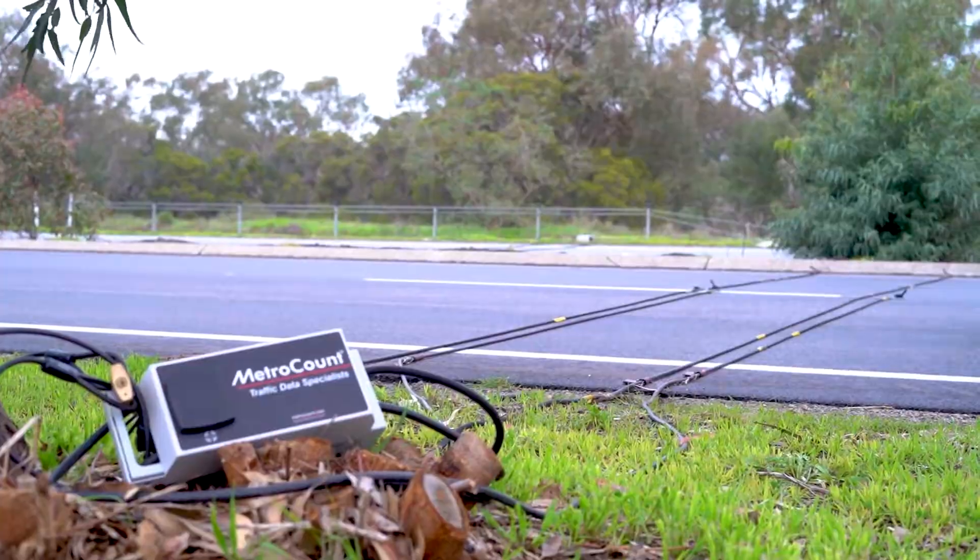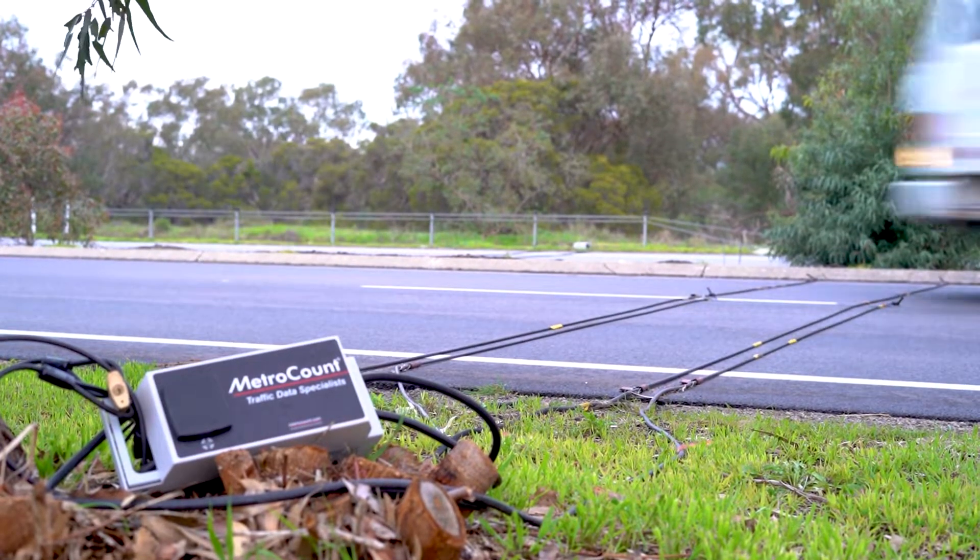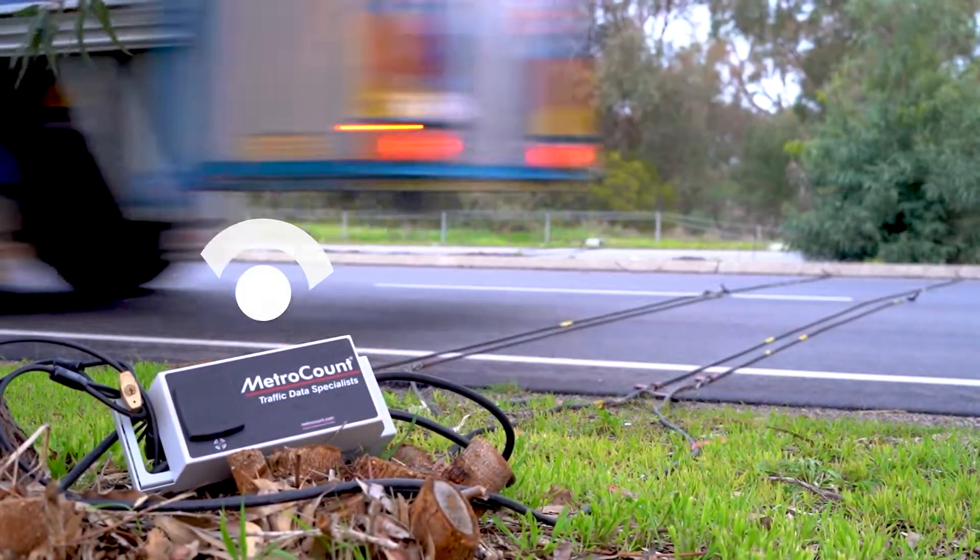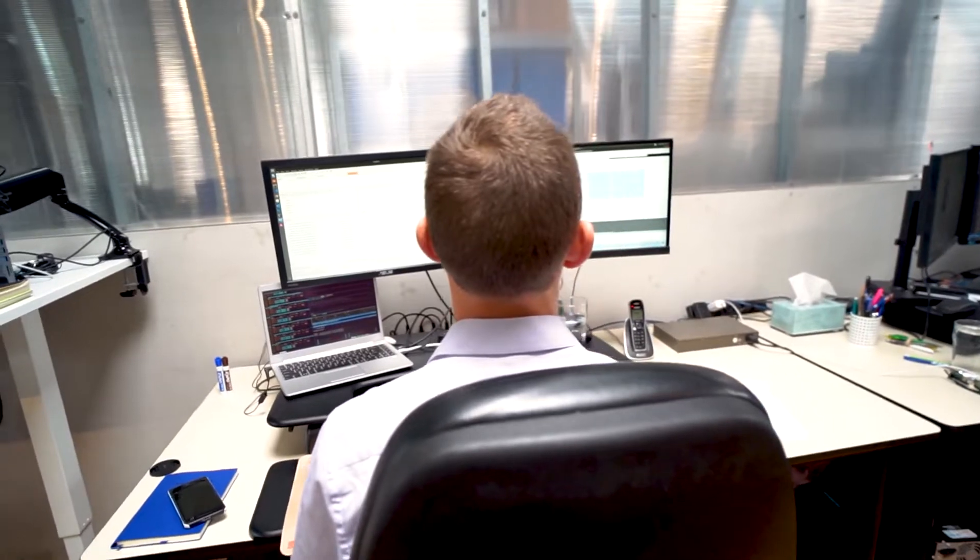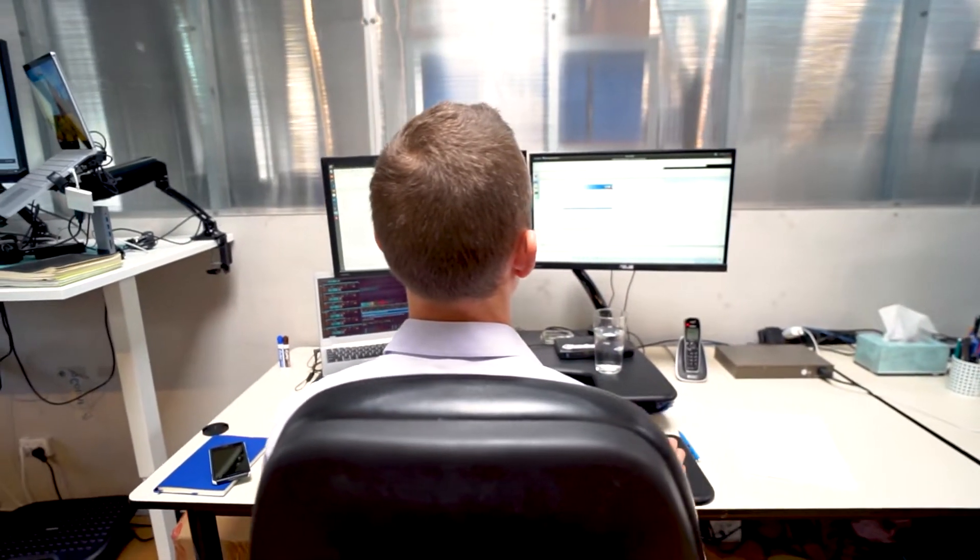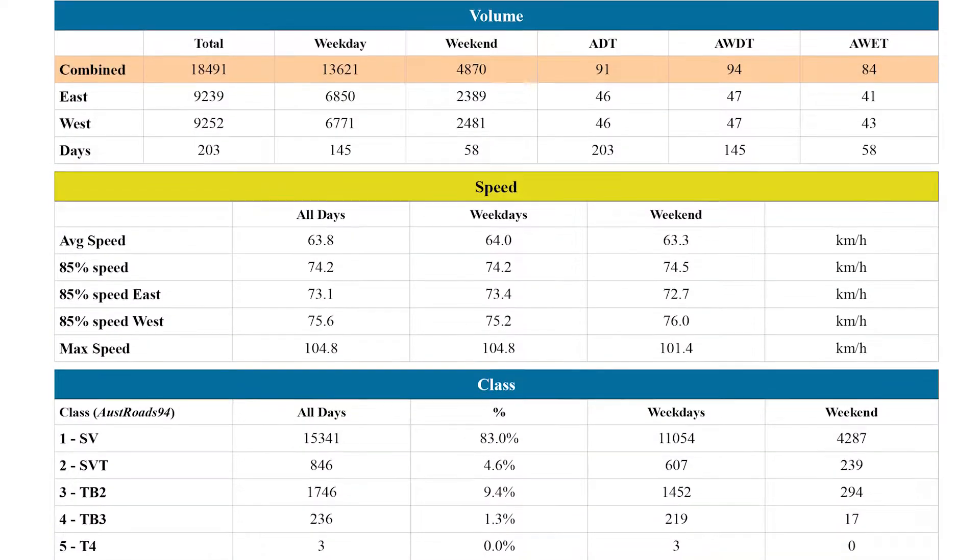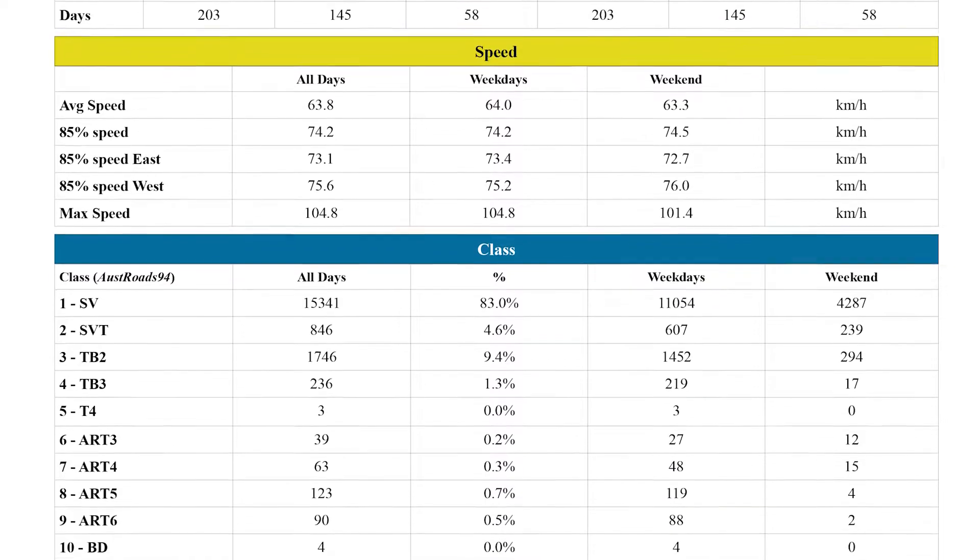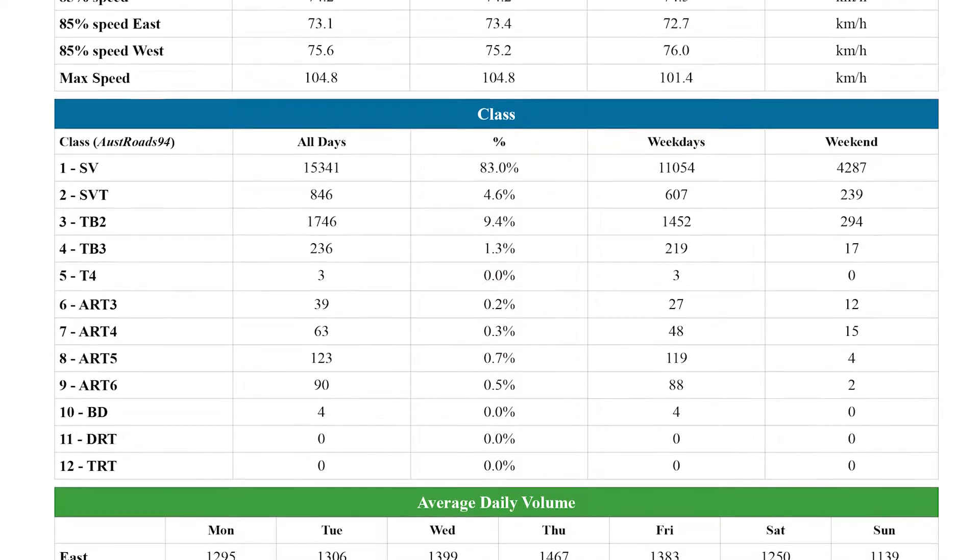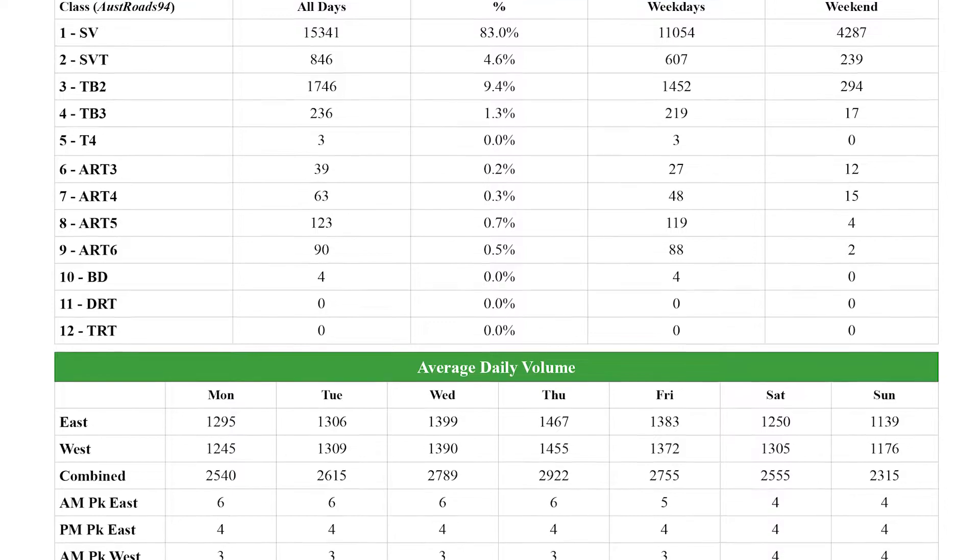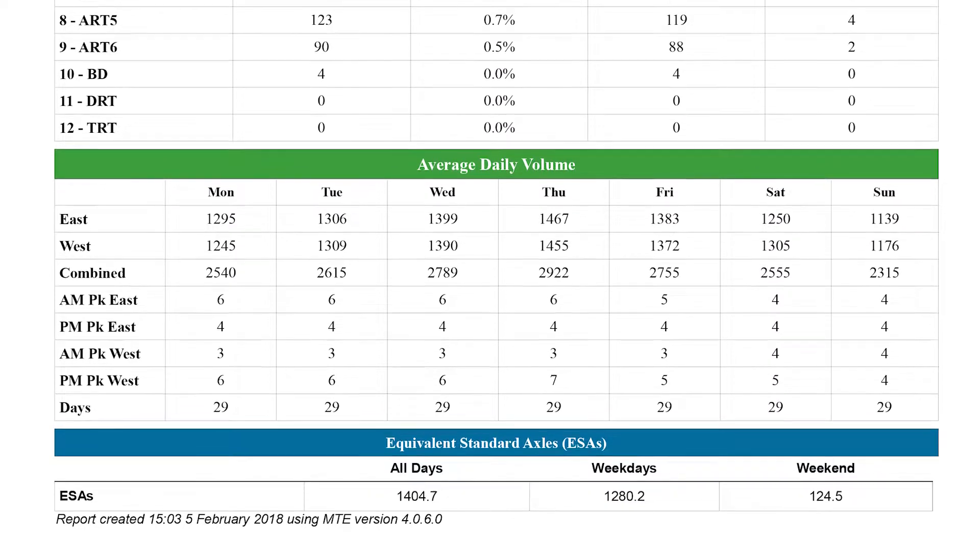Now, all of this information is managed by MetroCount as part of the process. It's sent securely from the road to MetroCount's HQ where our traffic data analysts examine data quality, generate reports, and package that up and send it to our clients, usually the road manager. We're going to head into MetroCount HQ now and have a word with one of the analysts.